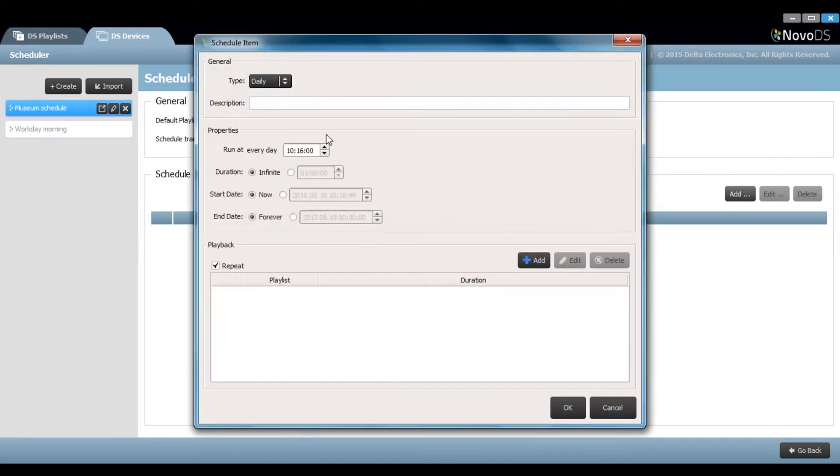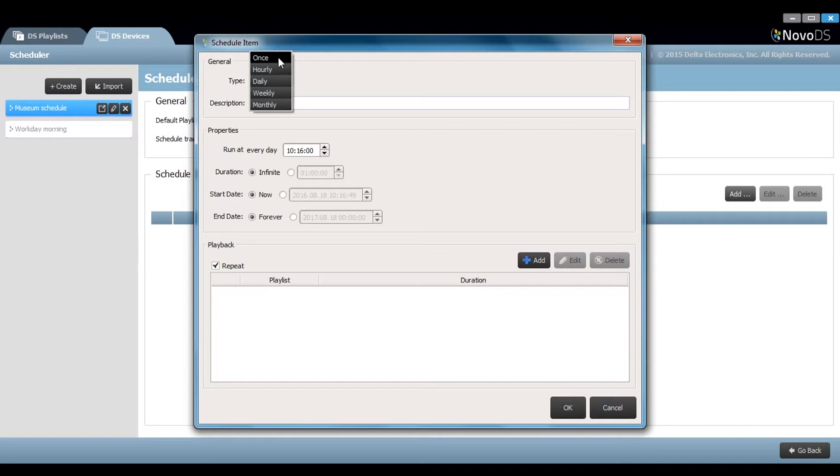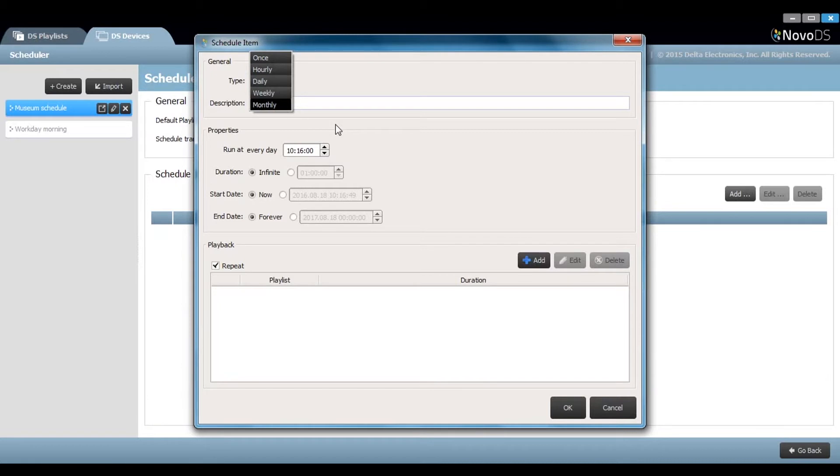Let's add. You can choose your frequency from once, hourly, daily, weekly, or monthly. For this example, I'll choose weekly.